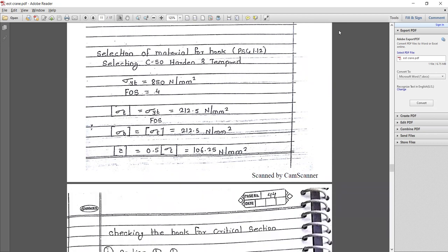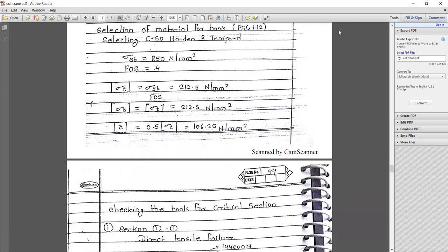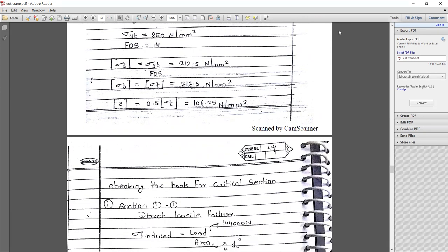Selecting the material for the hook from PHD page number 1.12 — that is C50 hardened and tempered steel. σyt = 850 MPa. Considering a factor of safety of 4, the design tensile strength = 212.5 N/mm², bending strength = 212.5 N/mm², and τ = 106.25 N/mm².